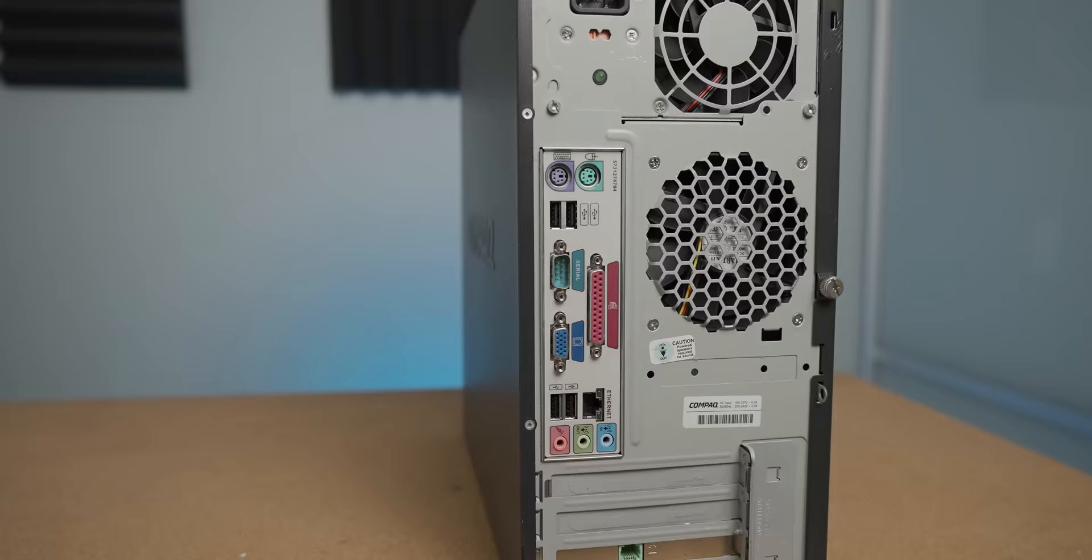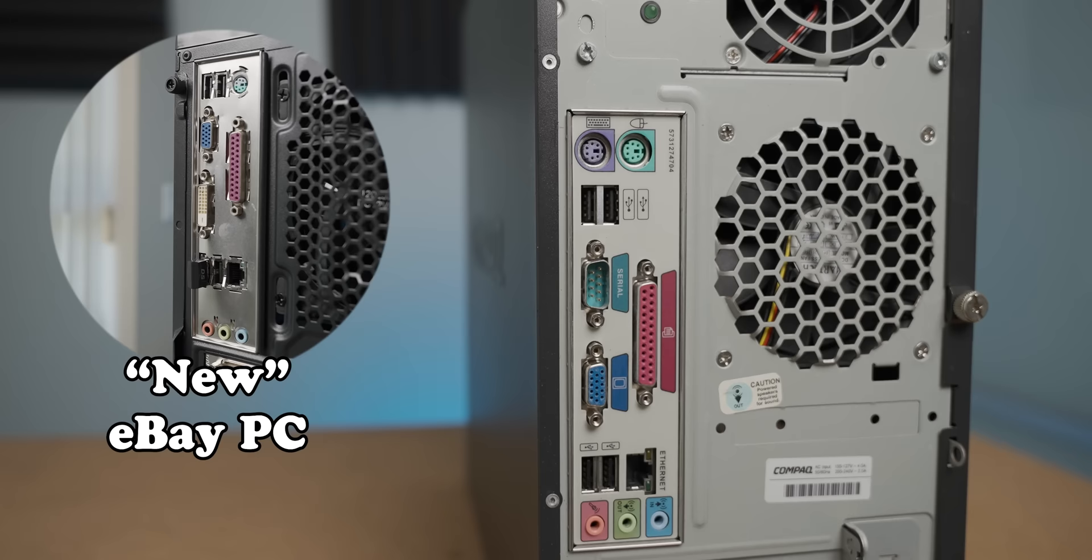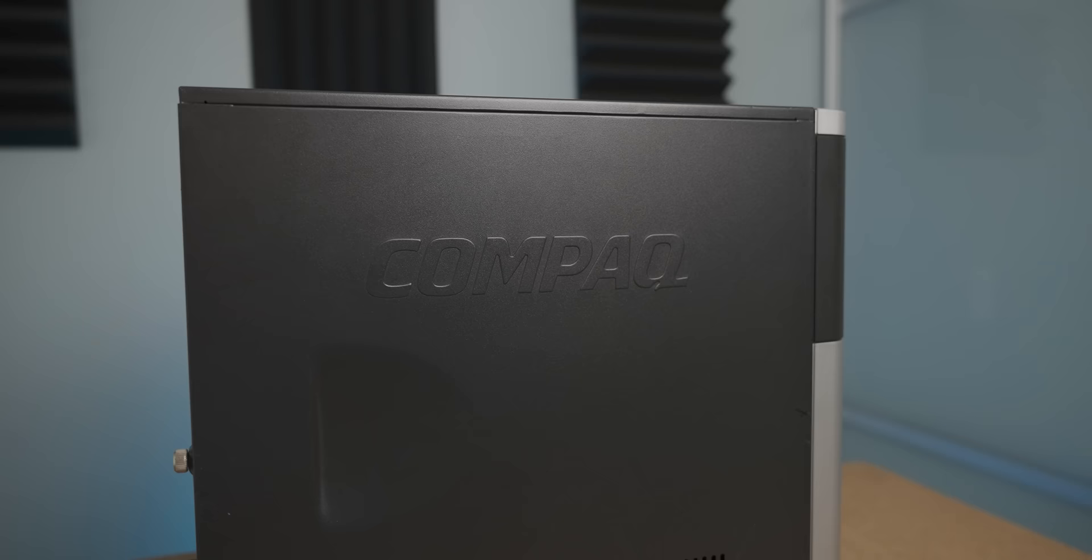On the back, there's not a whole lot going on, but we do have a rear I/O that is not too dissimilar to the GT 710 gaming PC that I bought off eBay a couple weeks ago. On the side, we've just got some branding with a bit of ventilation. But with that, let's open her up.